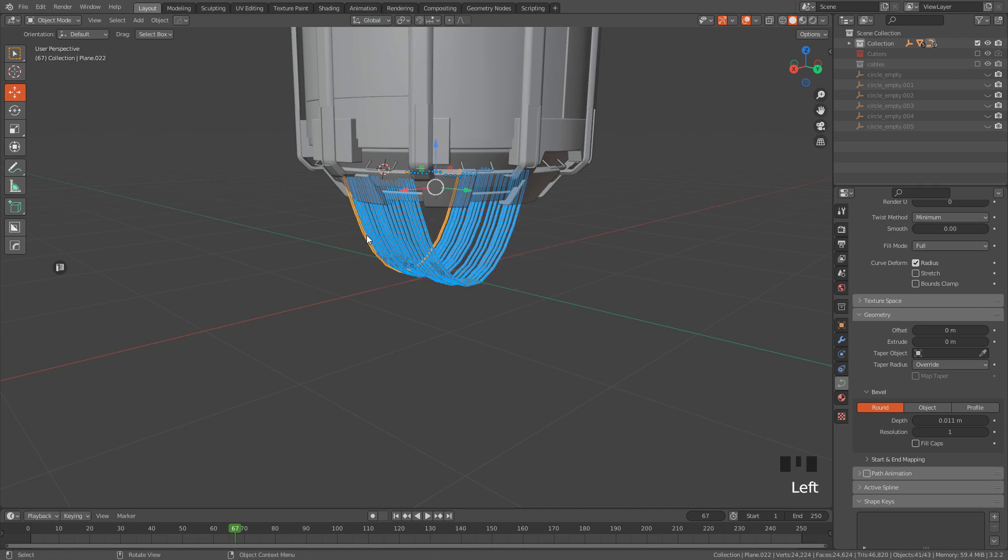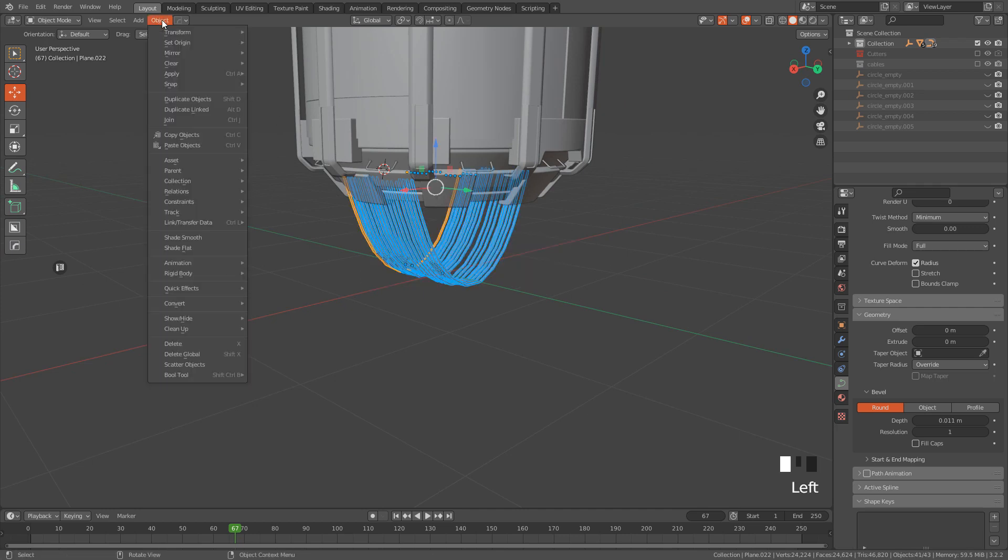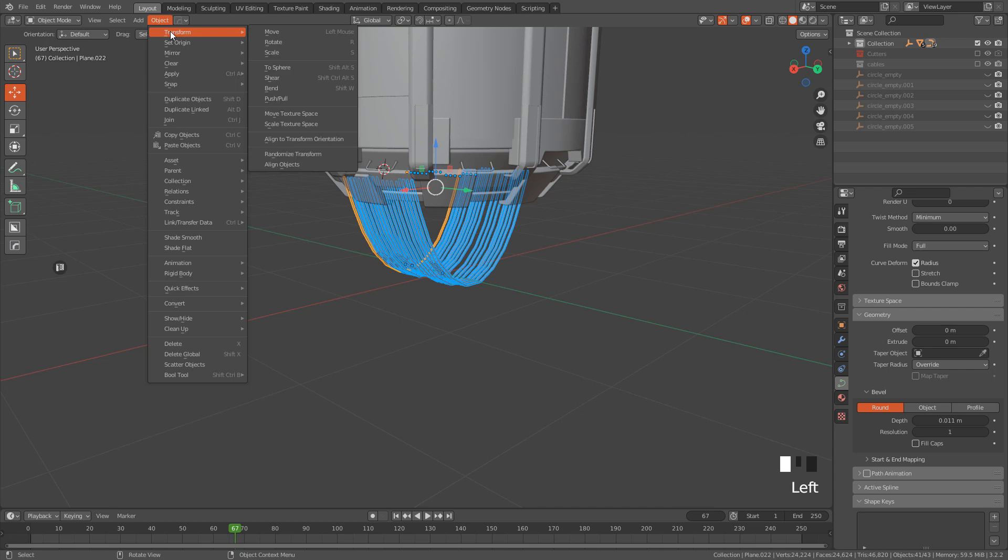Go to Object, Transform, Randomize Transform.